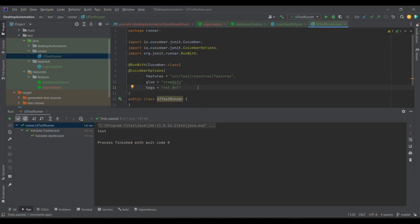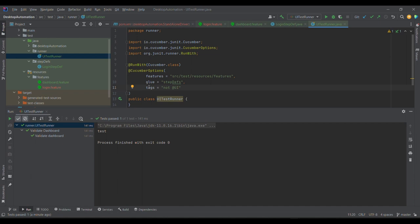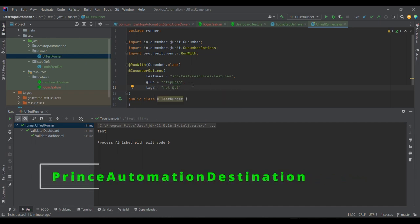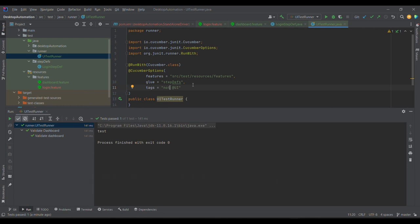So we have three conditions — AND, OR, and NOT. Using AND we can club two groups, for example smoke and ui. Using NOT we can exclude specific test cases, such as those that are work in progress. This is pretty much about tagging — how we can group test cases in Cucumber and run specific ones using the tags Cucumber option in the runner. Please like, share, and subscribe. Thank you and have a good day!